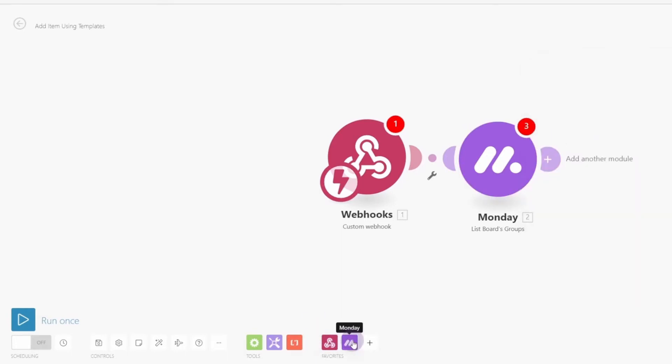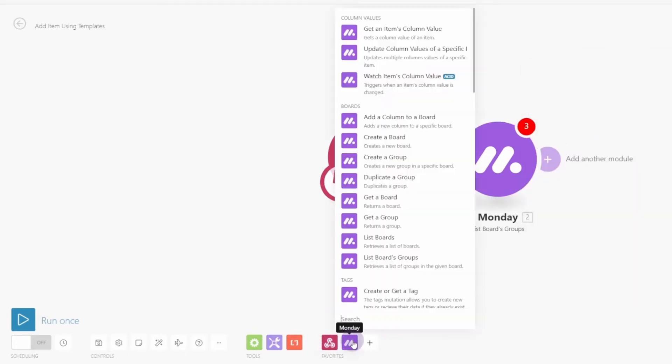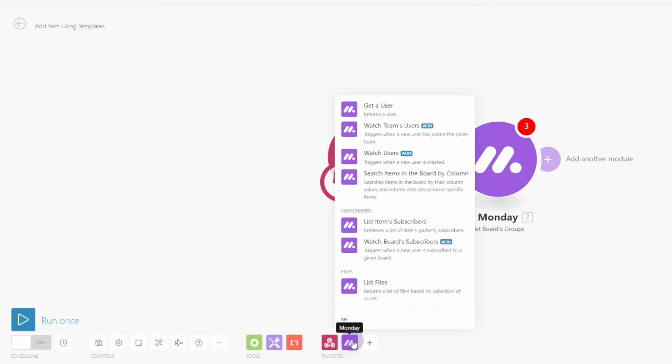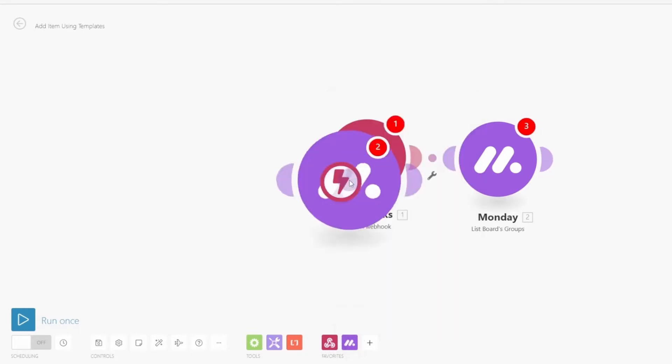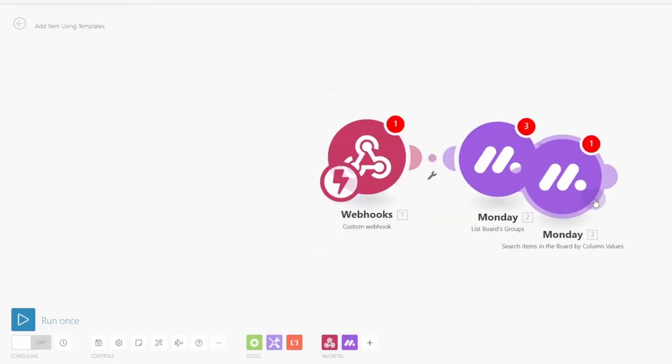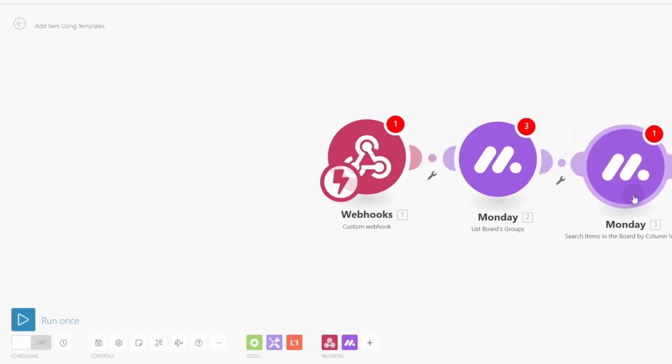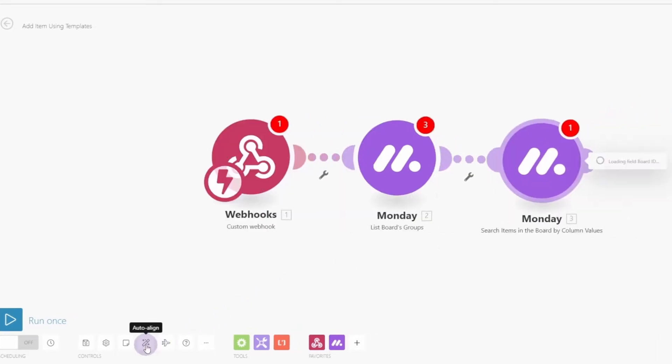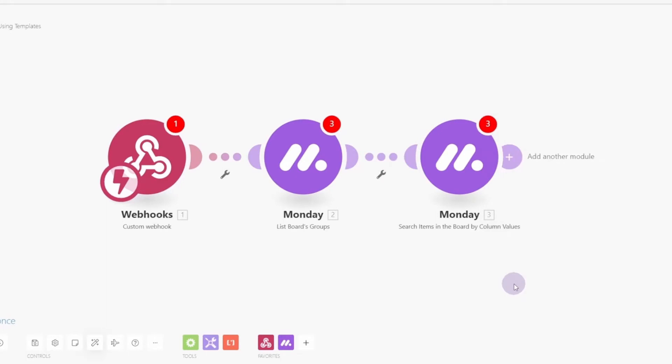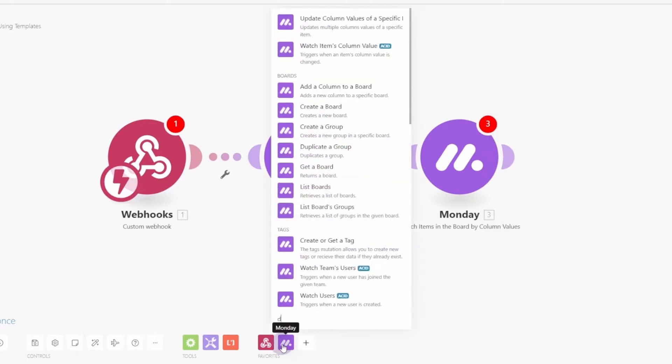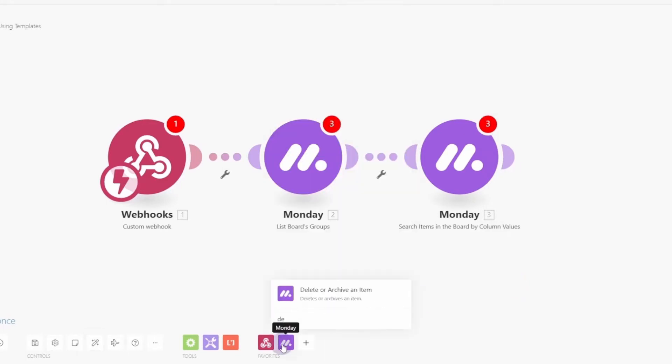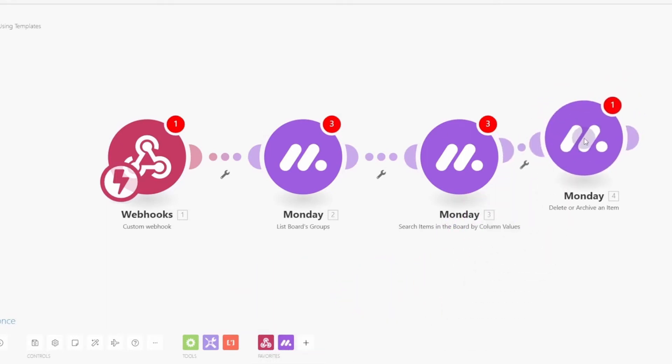And now we're going to add our first Monday module. So come down here, click add, and type in Monday. Like that. And the first one we want to do is list boards groups right here. So click there. We're going to drag this up so it connects to the webhooks module. And hit escape. Now we're going to come down, and we're going to add the second module, which is search items in the board by column. That's good. We'll just type in SE and then go up there and select the one we want. Now we're going to drag this over to connect it to the second Monday module.